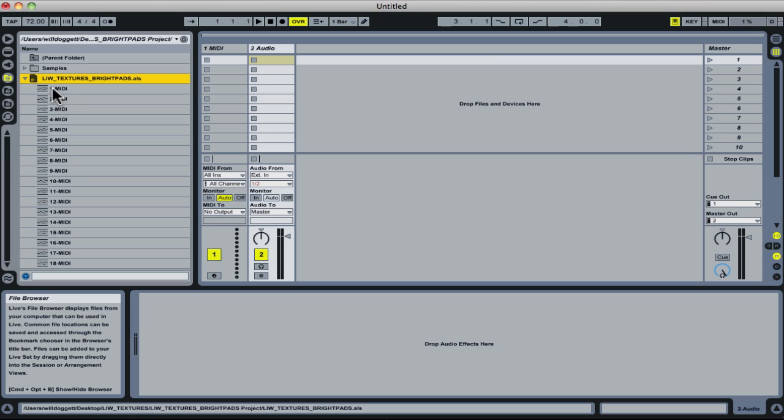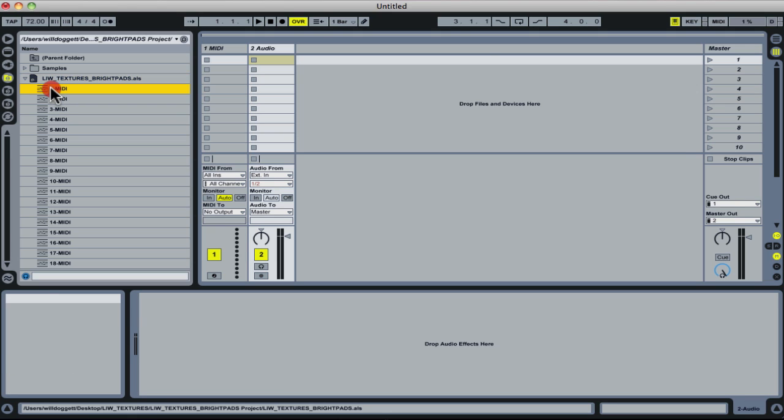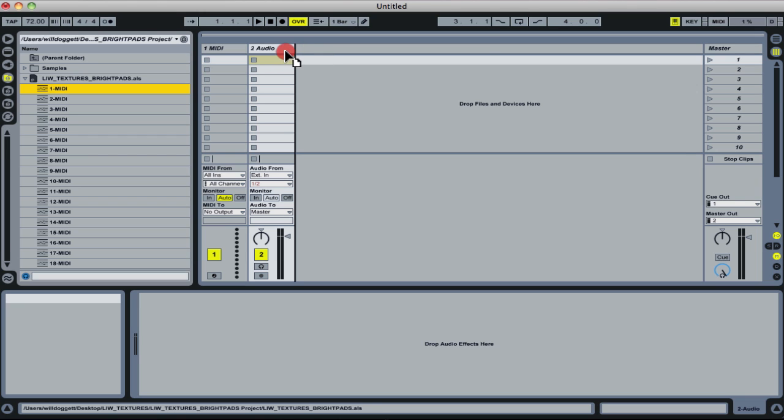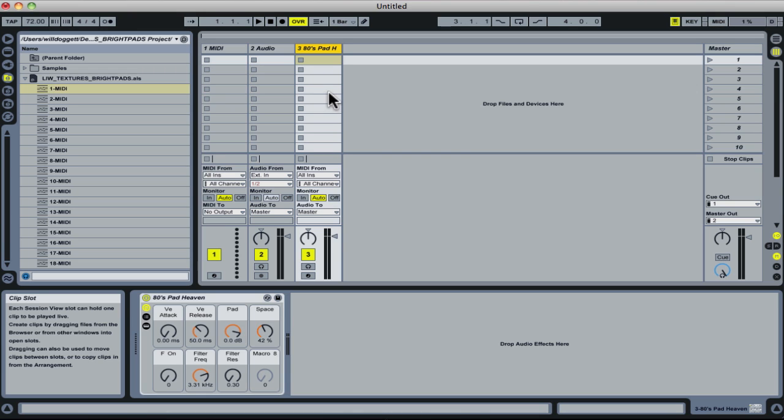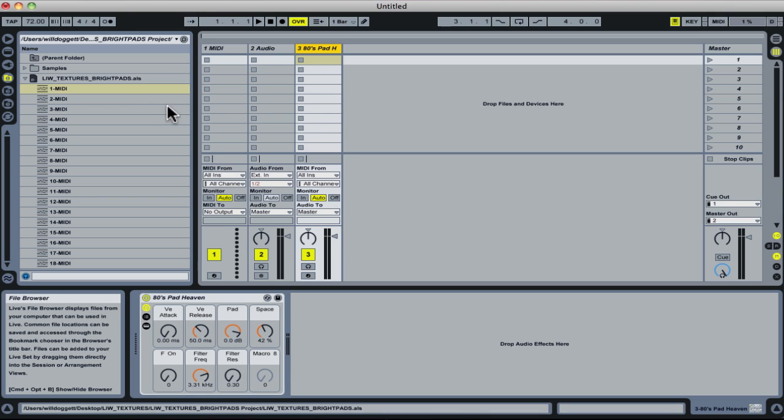If I want to drag in this first track here, which is 80s Pad Heaven, I'm going to click and hold my mouse and then drag up to the right of this track in this little gray area here, and let go. We see 80s Pad Heaven load in really quick and really easy to do.